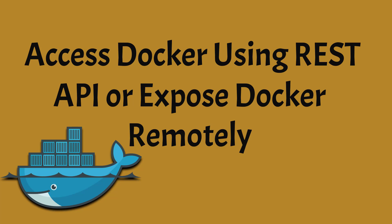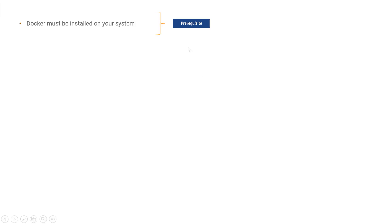Docker provides you with some REST API — these are simply application programming interfaces which you can use to talk to Docker. Before starting the video, there is a prerequisite that you must have: Docker must be installed on your system because without Docker we cannot do anything related to Docker. We are not going to install Docker in this particular video.